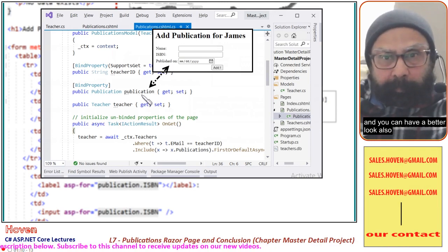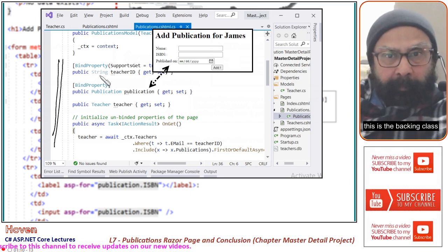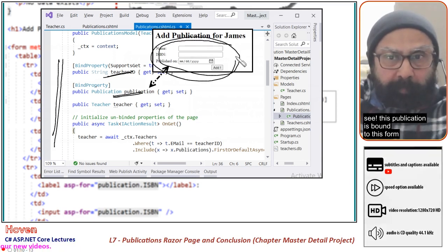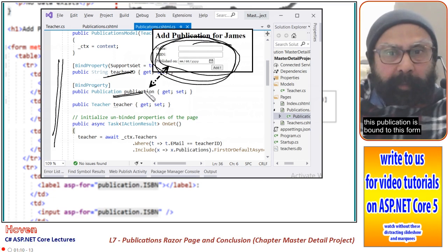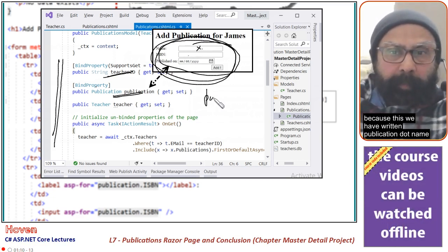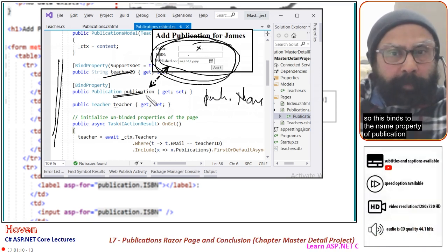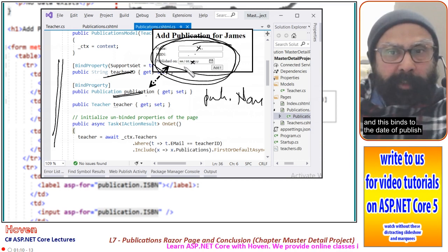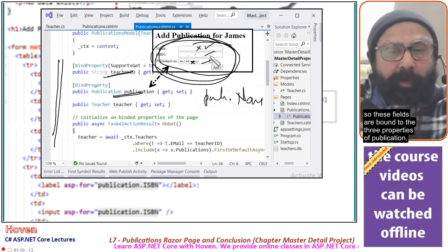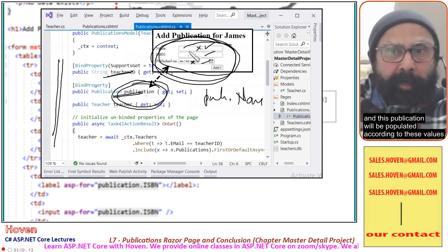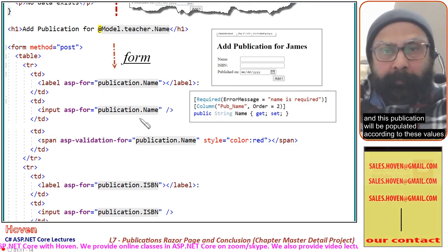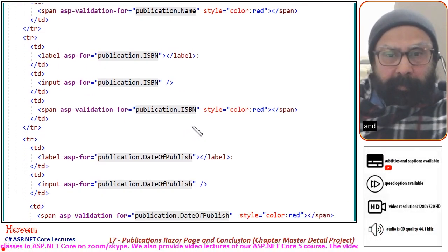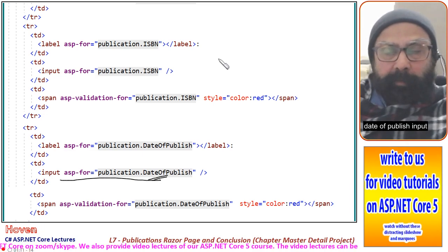For a better look, this is the backing class. This is the TeacherId property, this is the Publication bind property. This publication is bound to this form because we have written publication.name — which binds to the name property of publication — publication.ISBN binds to the ISBN property, and this binds to DateOfPublish. So these fields are bound to the three properties of publication, and the publication object will be populated according to these values.